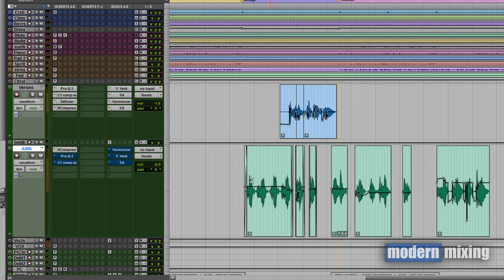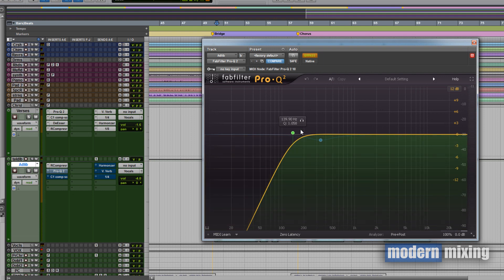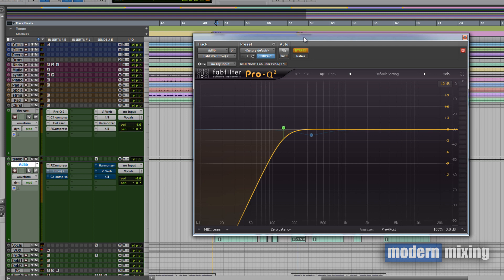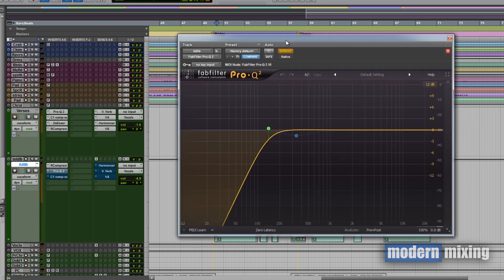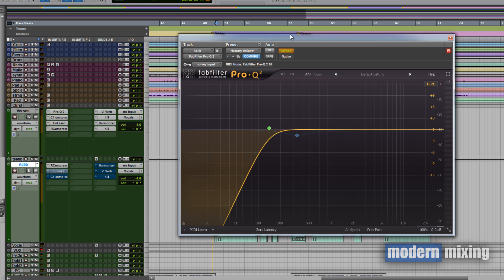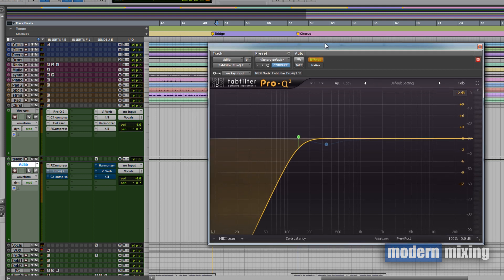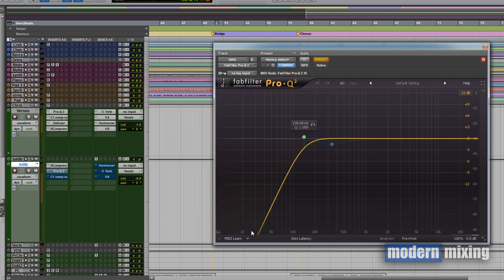After that we got the Pro-Q2 from FabFilter, and this is just taking out some of that bottom end. But actually I have to give a shout out to Dan for hooking me up and getting me onto this EQ. I've been experimenting with it a little bit lately and I've been really liking the results that I've been getting.